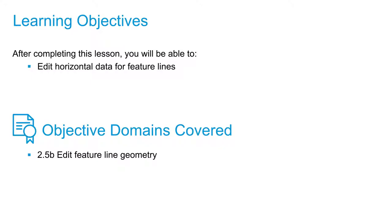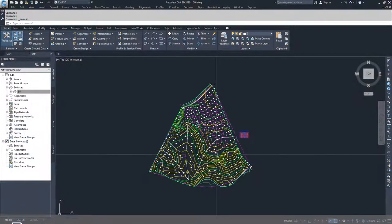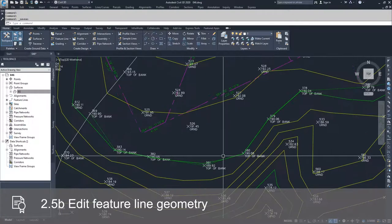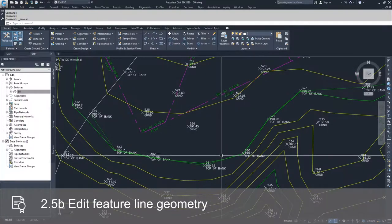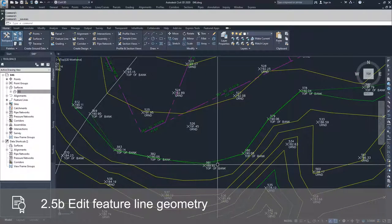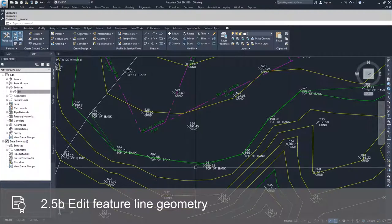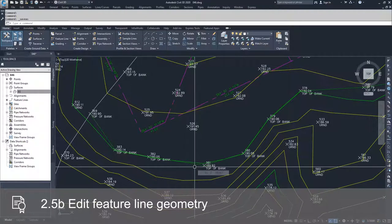I'm going to zoom in on this top of bank feature line. Ultimately, we're probably going to delete this feature line because we've already applied these points to our surface, so we don't need this feature line anymore.